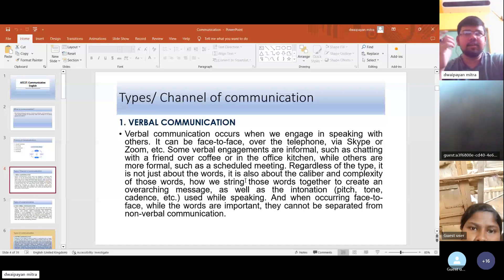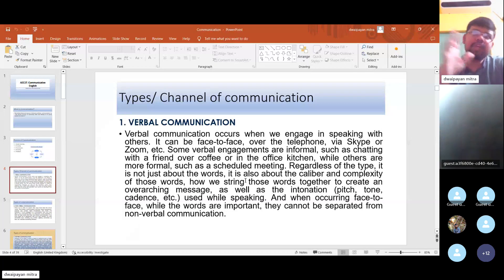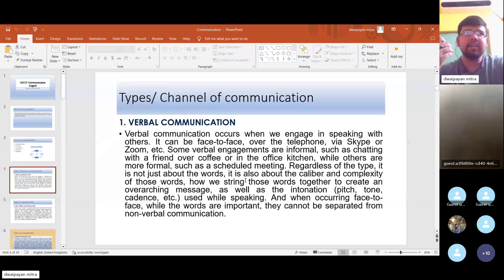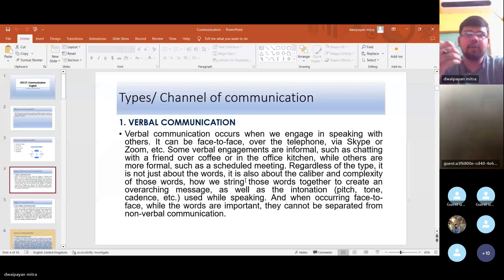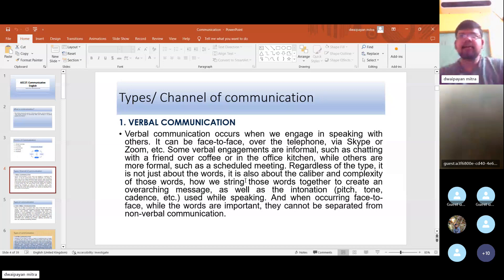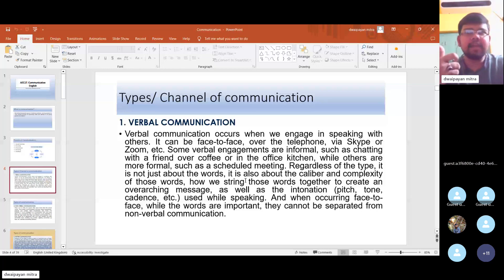Some verbal engagements are informal — for example, when you chat with a friend over coffee or in the office kitchen. And sometimes it becomes more formal, such as a scheduled meeting. The communication taking place in this class is an example of formal communication. When you are talking with friends via WhatsApp call, that will be a case of informal communication. Regardless, it is not just about words — it is also about the caliber and complexity of those words, and how we string those words together.